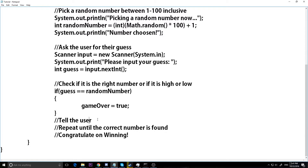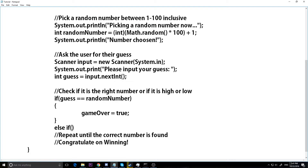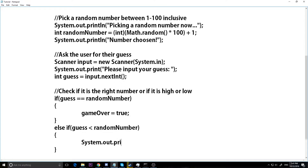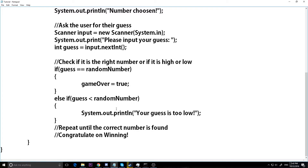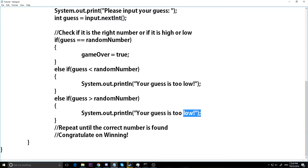We also need to tell the user when they guess wrong. So we'll have an else-if: if our guess is less than randomNumber, System.out.println 'Your guess is too low.' Then we'll copy that and do another else-if: if our guess is greater than randomNumber, then 'Your guess is too high.' So if they enter too high we tell them, too low we tell them, and if they get it right we win.